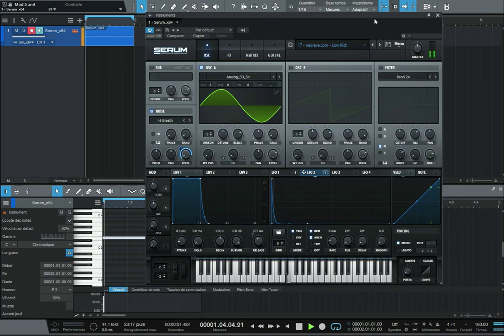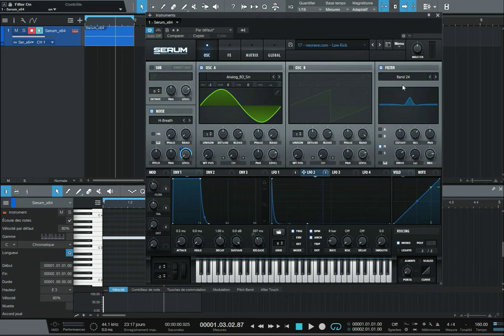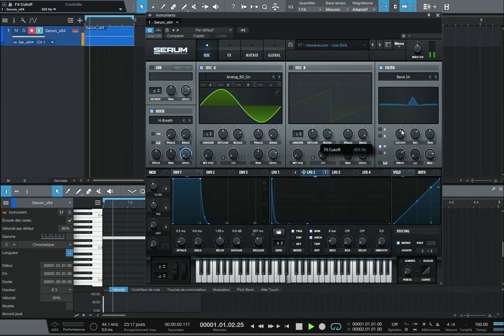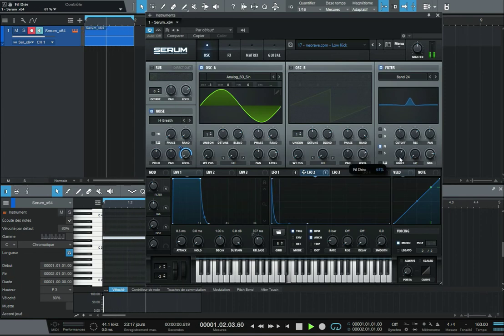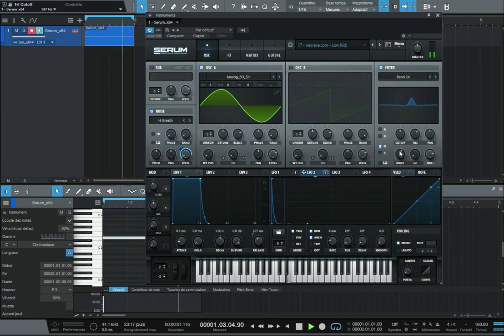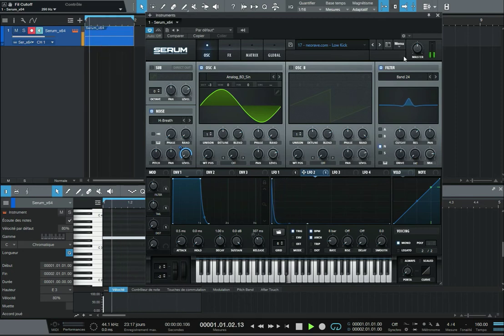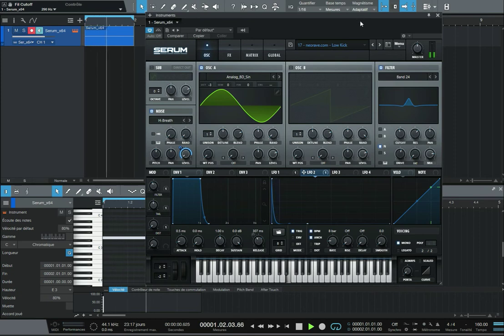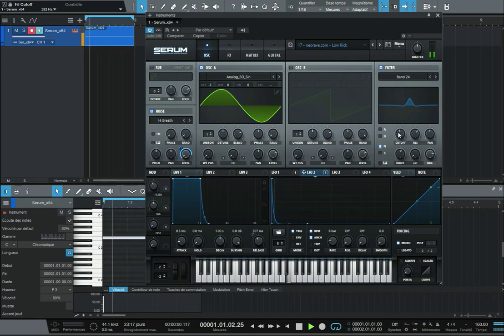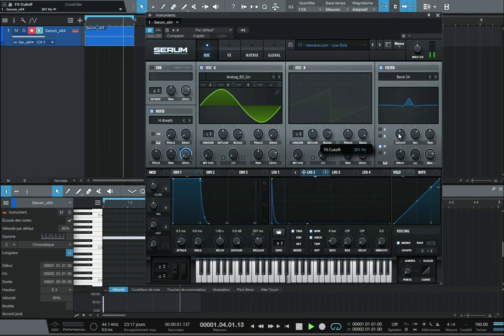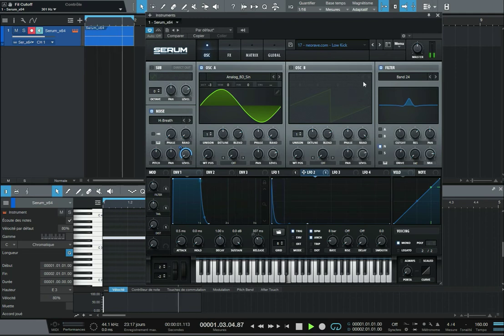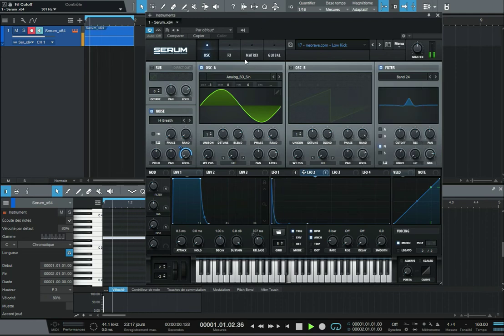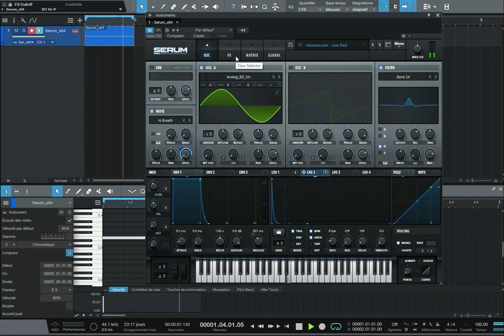Then you can also apply a filter on the noise. So you select the noise here, apply the filter, low pass 24, in order to get the attack you want and the frequencies you want. It depends on what you prefer.